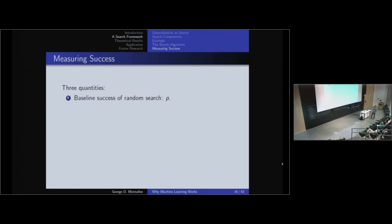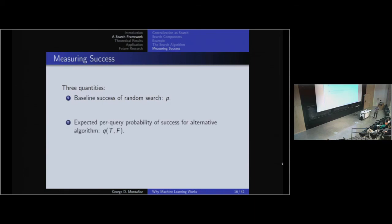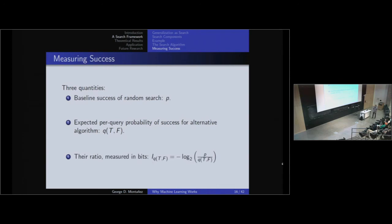That's not a very granular measure of success, since one algorithm may succeed in a few queries while another takes many. So we use three quantities for finer-grained measurement. First is a baseline: uniform random sampling, where your probability of success is P. Second is the expected per-query probability of success for our algorithm — how much probability mass we're placing on the target set per query, normalized by number of queries. Third, we take the ratio of these two and apply negative log base 2, converting it to bits. This tells us how favorable the problem is for our algorithm over uniform random sampling.